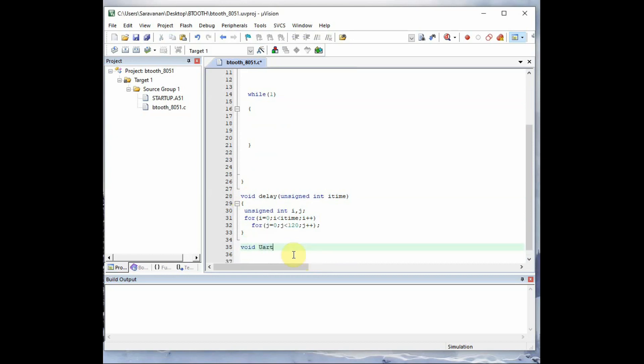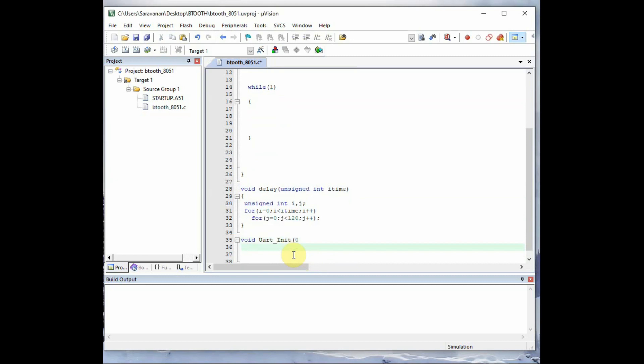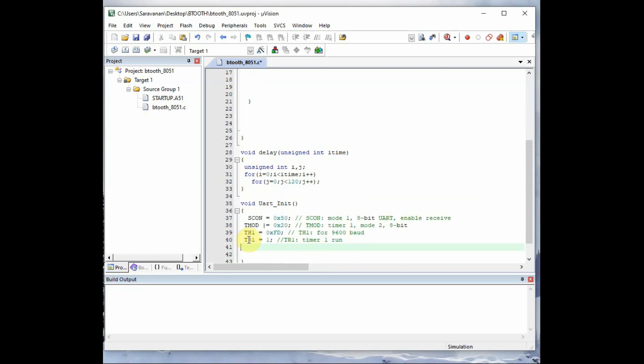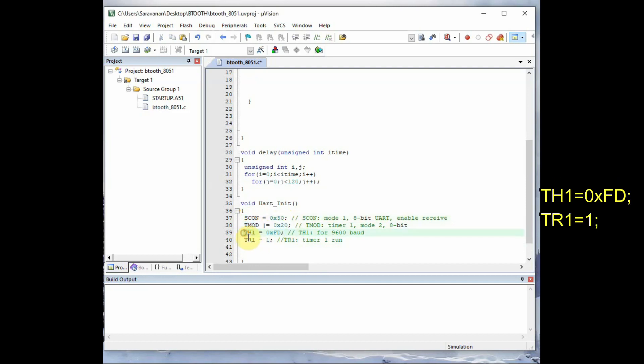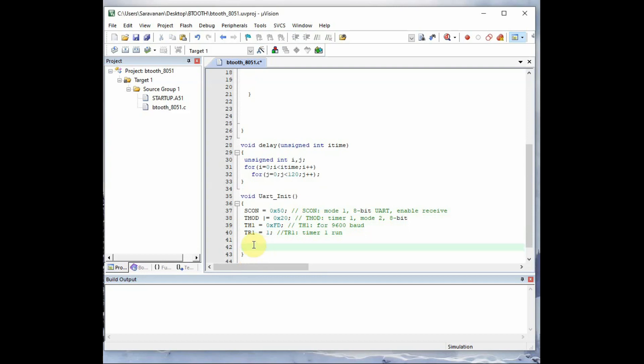And void uart_init. This is for initializing the serial port. First we make the SCON as 0x50. This is to make the serial communication mode as 1. That is the uart 8 bit mode is selected. Next is the TMOD is allotted 0x20 which makes the timer 1 in mode 2. That is 8 bit auto reload mode. So now we have to load the TH1 register with 0xFD to make the baudrate as 9600. And TR1 equal to 1 to make the timer 1 on.